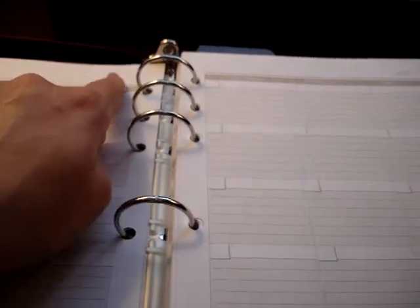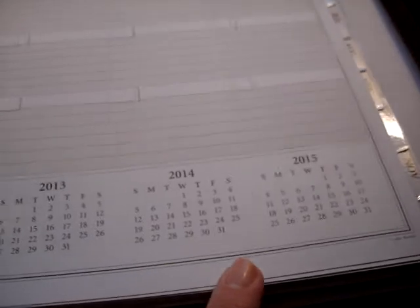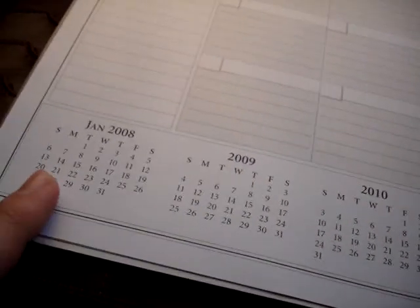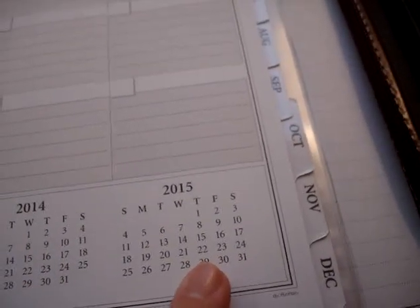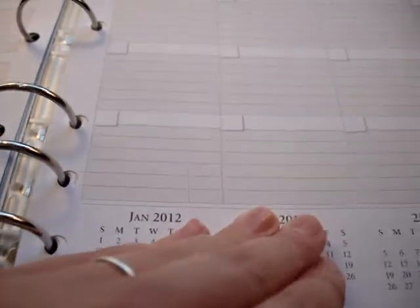So, it's a month on two pages undated. It starts in January. On the side there's a column for notes and the squares look like they're probably an inch and a half by an inch and they're lined. There's space at the top for notes and for the year and then down here they give you calendars from 2008 all the way to 2015. The months are tabbed on the sides.